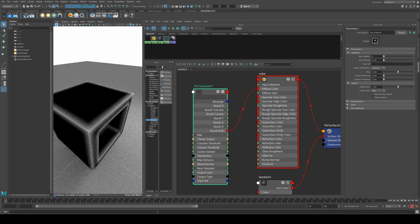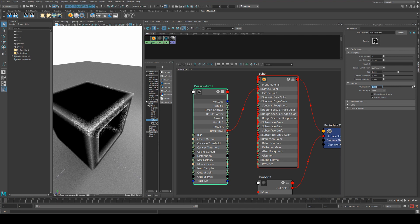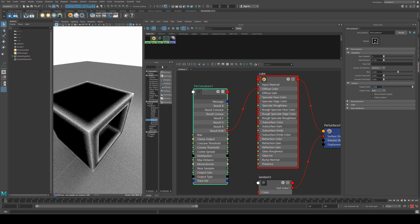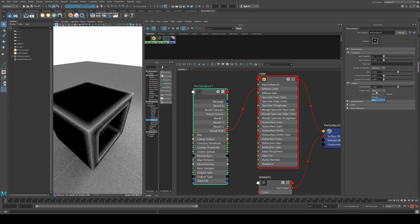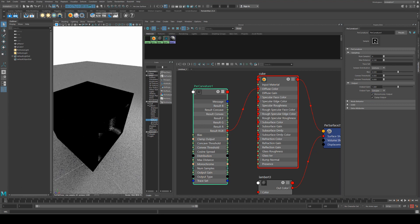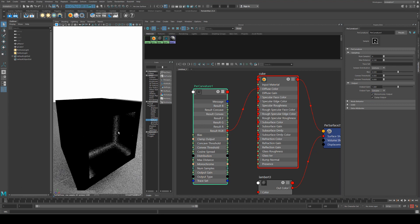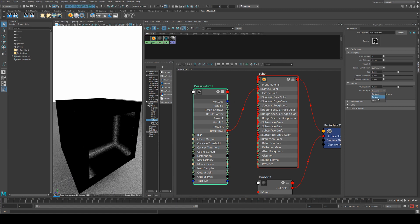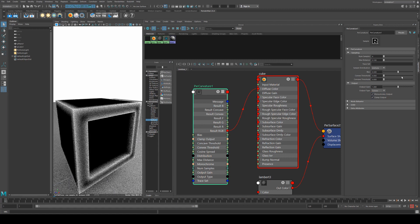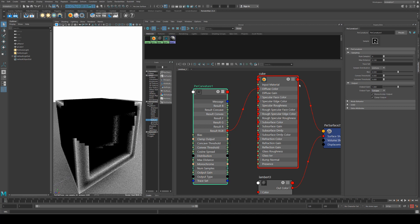We're just going to skip past the threshold for the moment to look at the output. The output gain will increase the gain so you'll get a higher value, and then the output type will tell you whether it's going to sample the concave areas of the curvature—so in this case the inside of the cube—or the convex, which will be the outside of the cube. We're going to keep it on both.